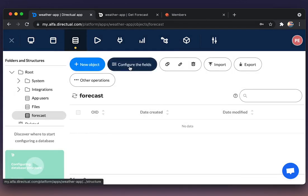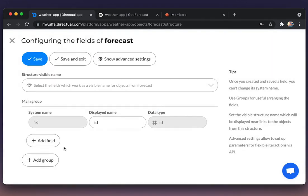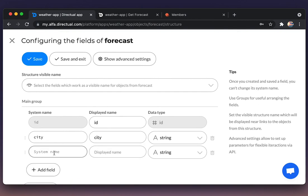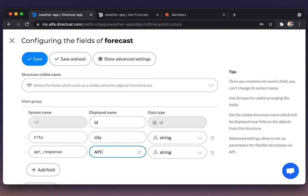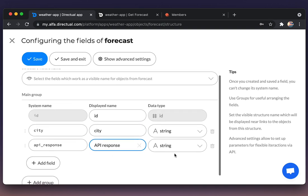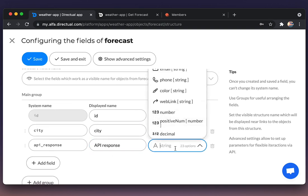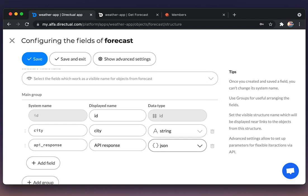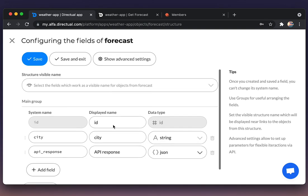Now configuring the fields. There should be a field city, type of string, and the API response, the response of OpenWeatherMap API. Type of JSON, which is a standard format for API interactions.